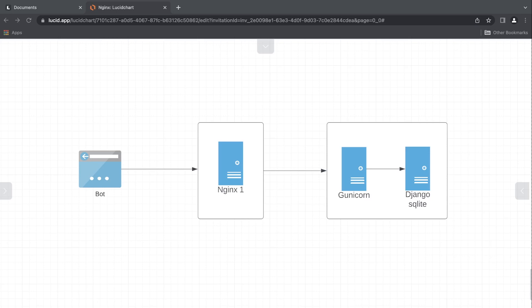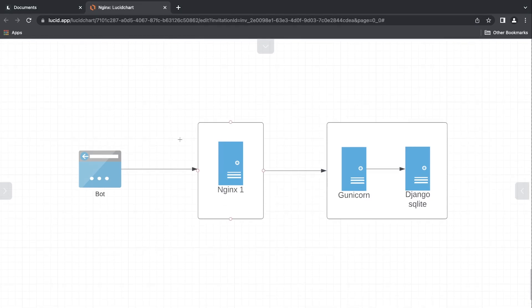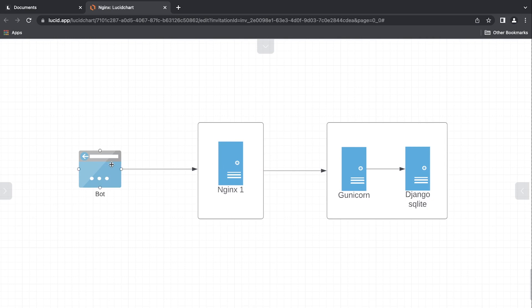A DDoS or DoS attack is when a bot or multiple bots send multiple requests to your server to try to overload it with data and slow down the service. While rate limiting isn't necessarily going to fully protect you against this, it does help filter the amount of requests being sent to our server by restricting how many times a single bot can send data per second.